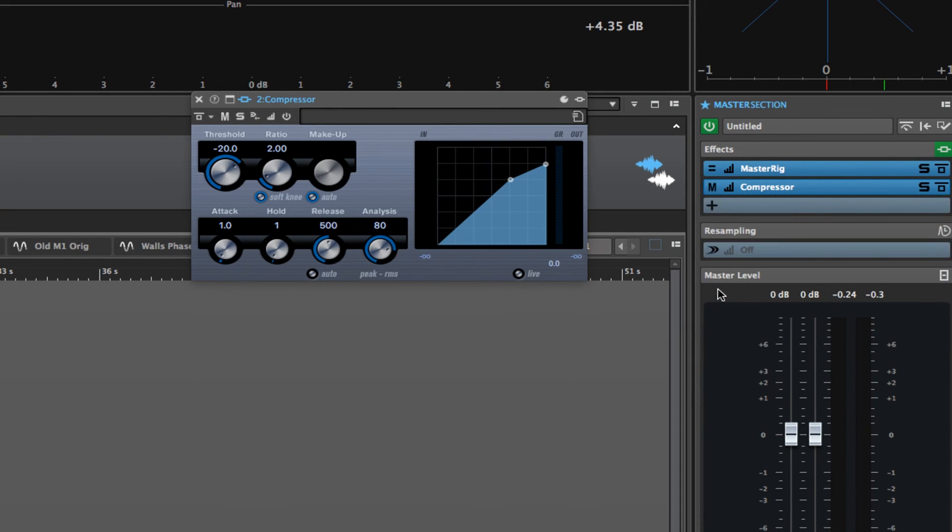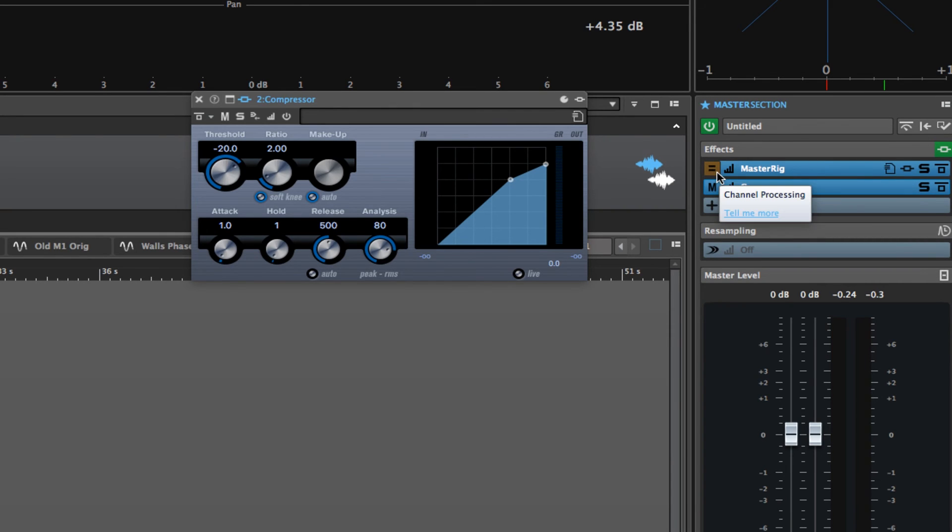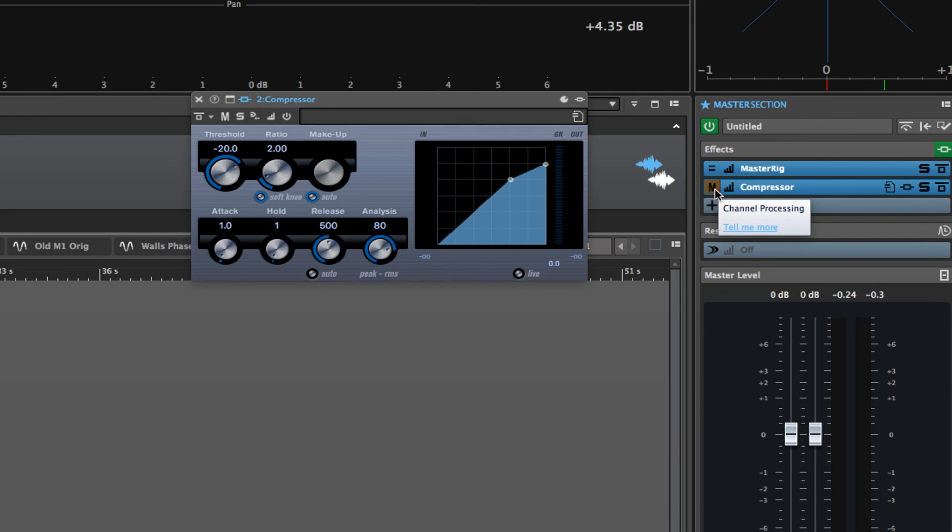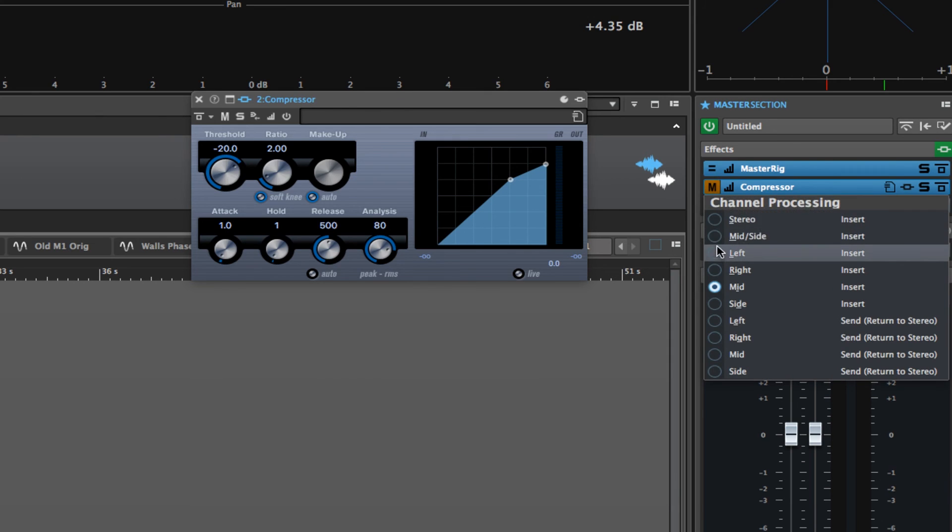now you'll see that instead of having a little equals button next to it, or a little equals icon, like next to the master rig, it actually has this little M button, which means that it's being applied to the mid-setting.